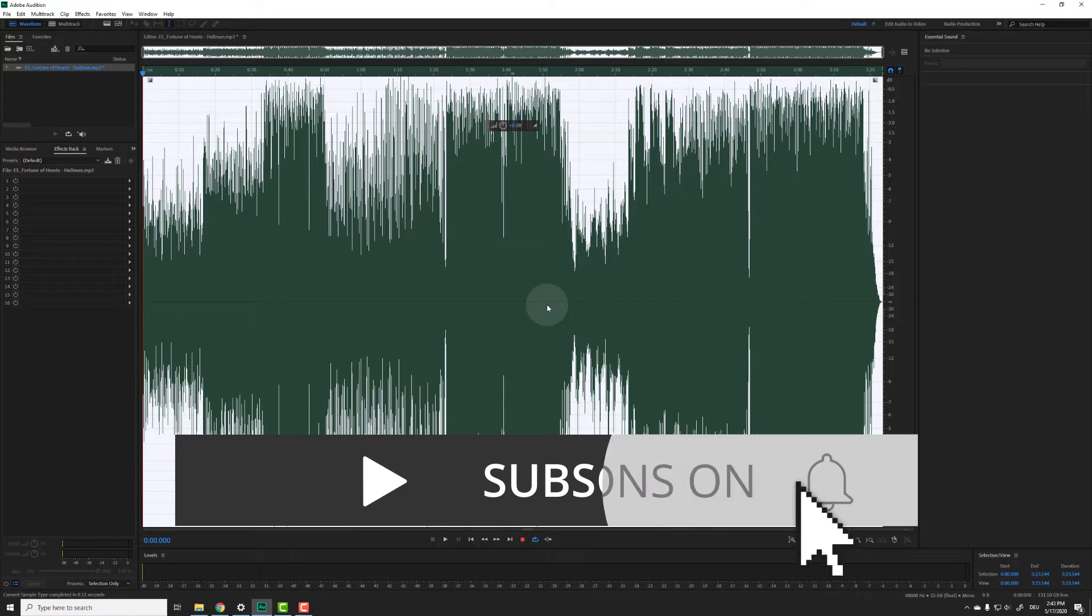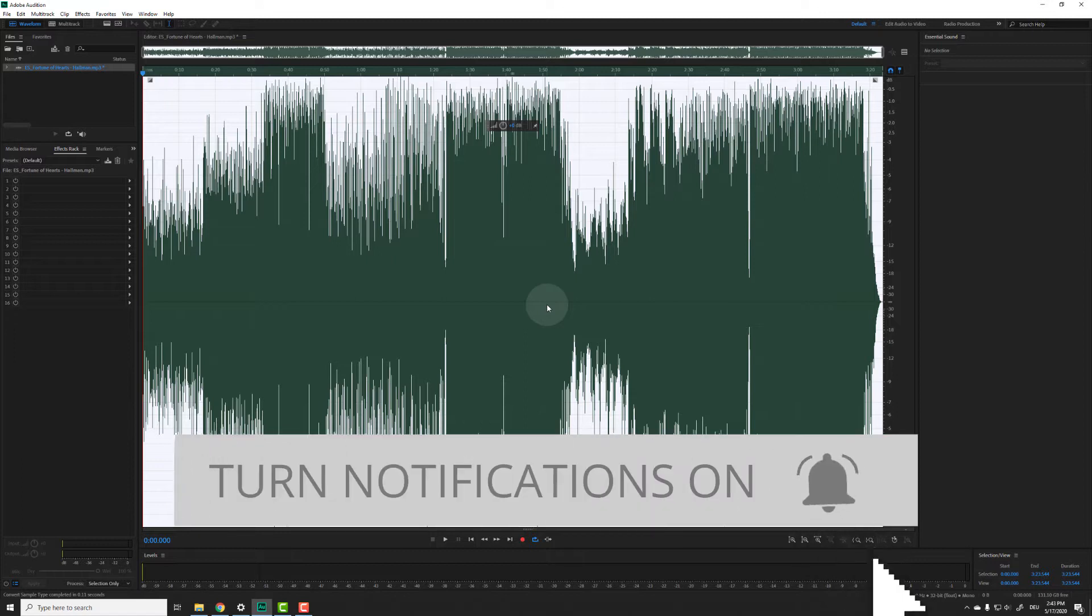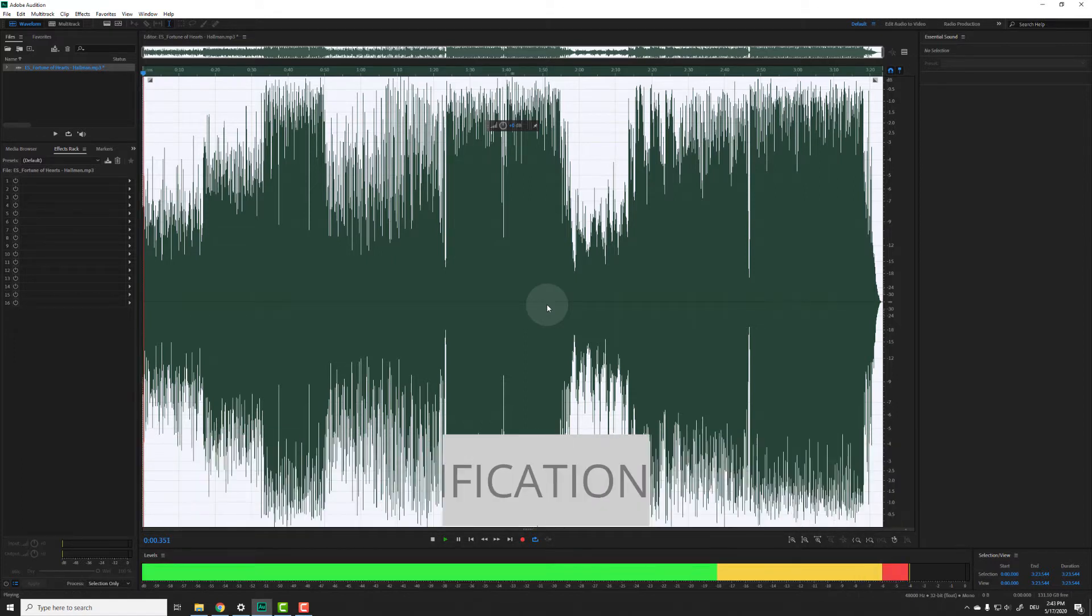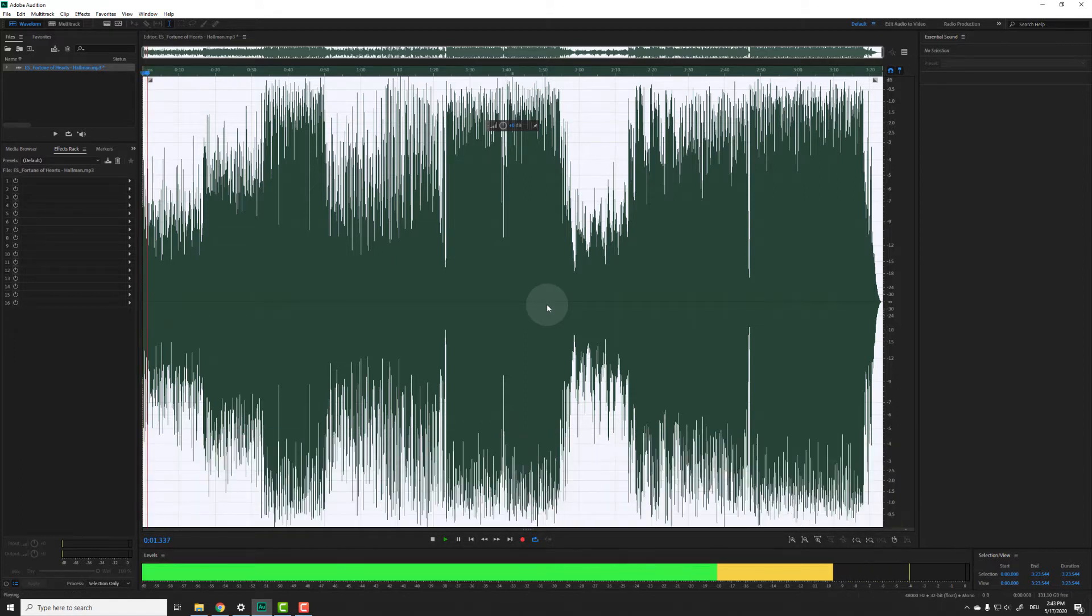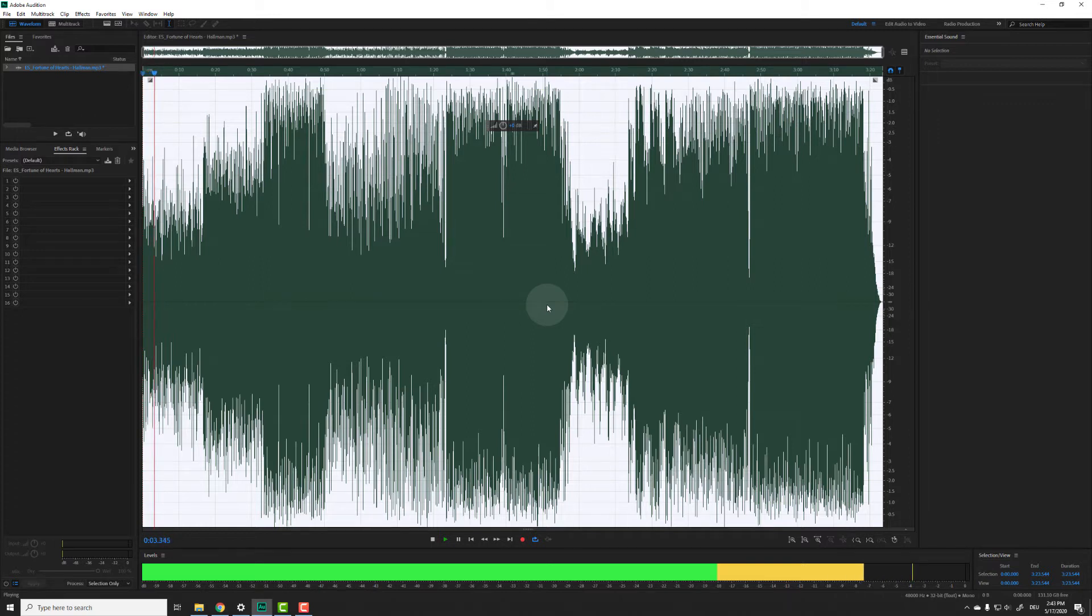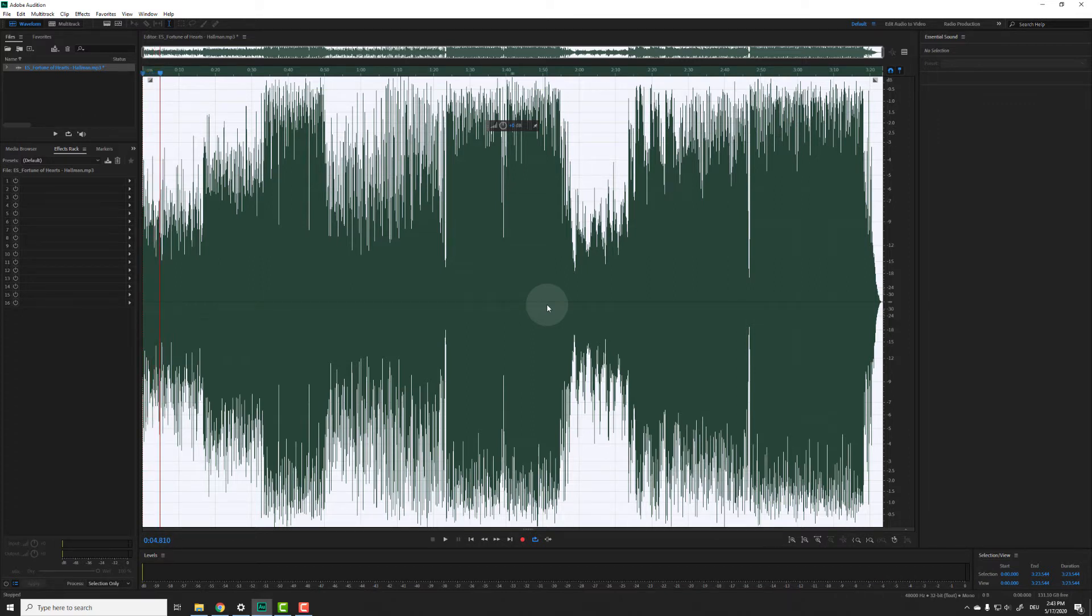Both channels are processed into one mono track. Let's have a listen again. OK, sounds different, right? Before we convert this back to stereo, let me show you option two.